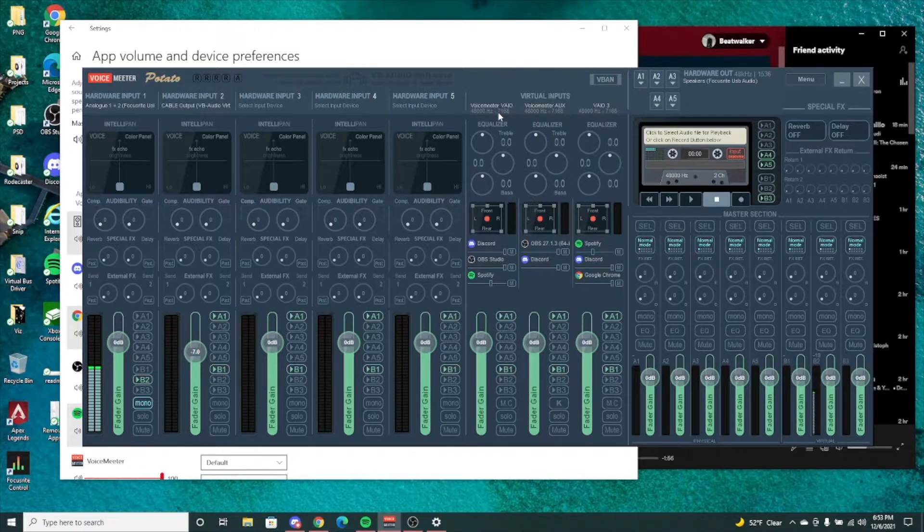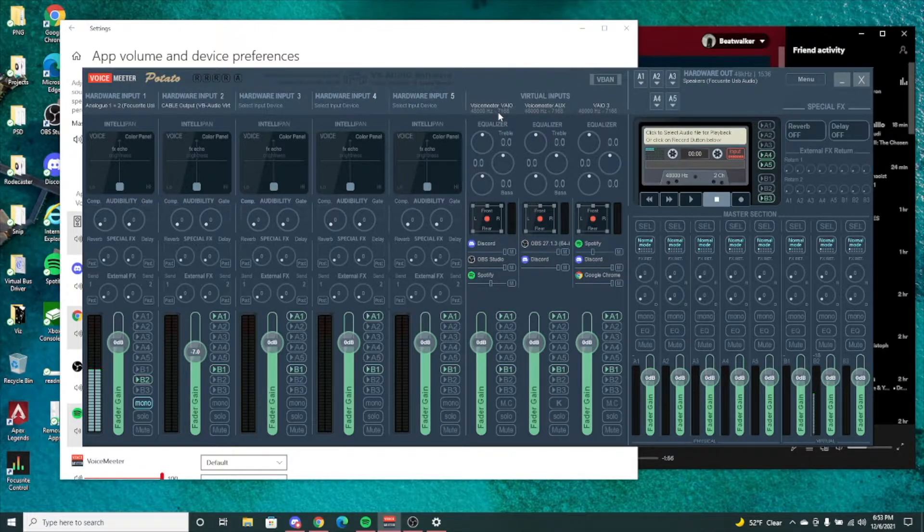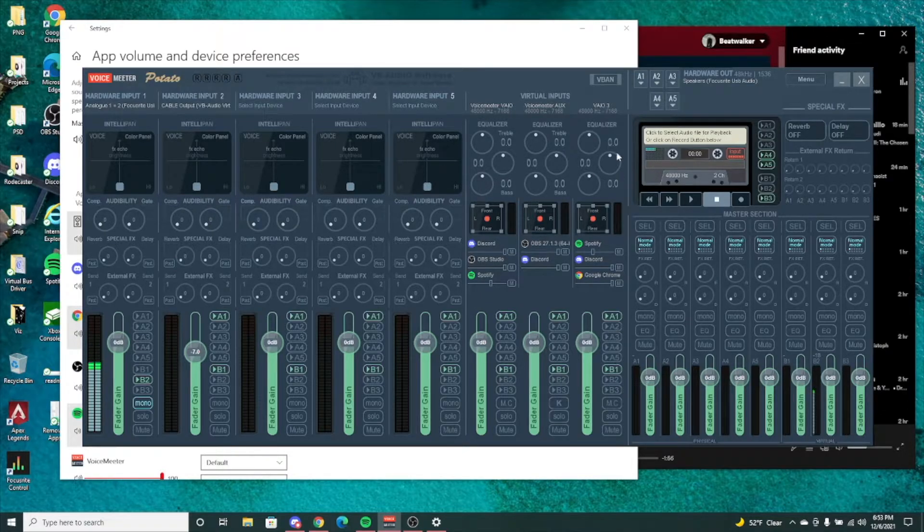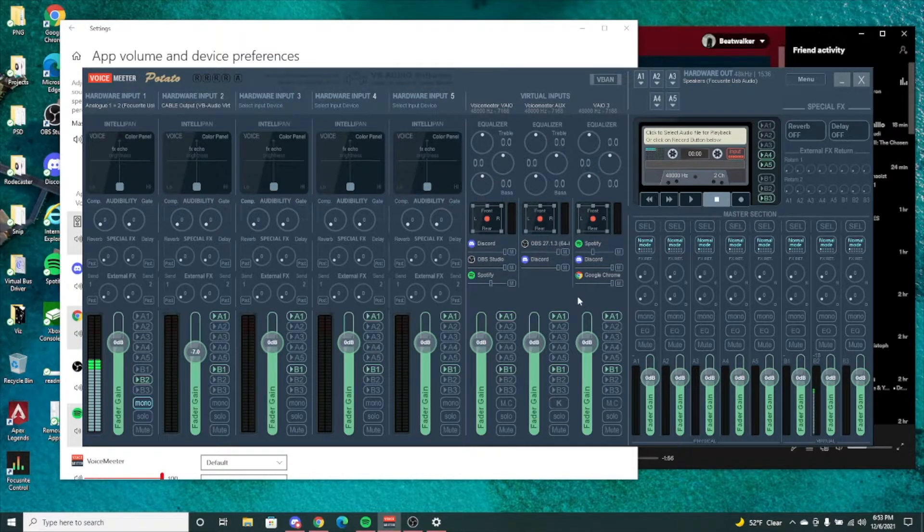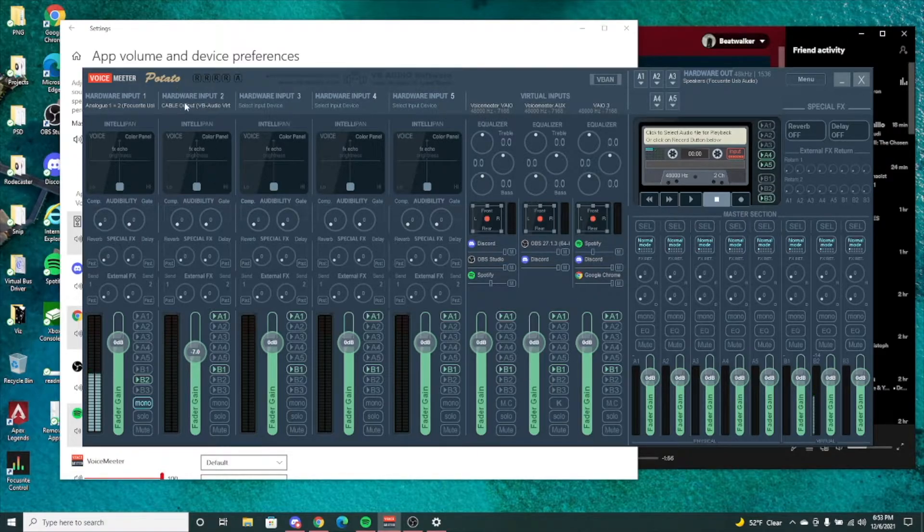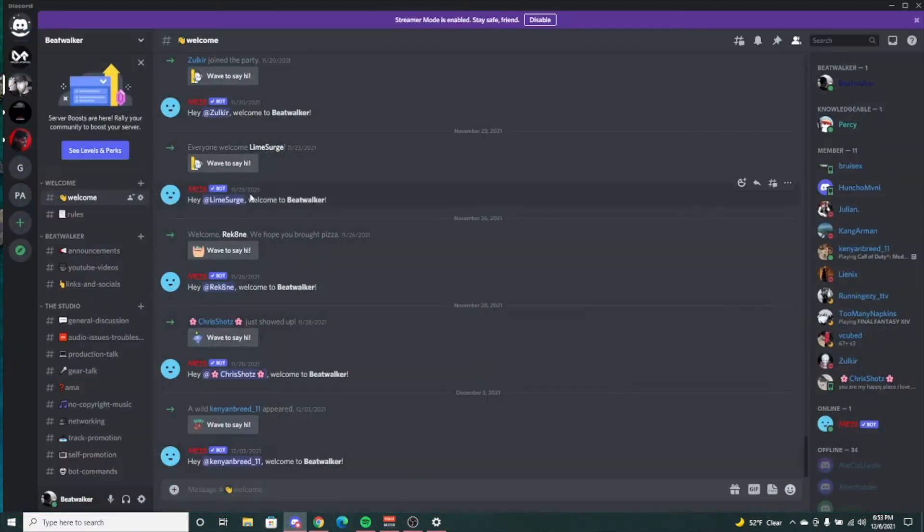For the most part, any desktop audio - if you have your default set to VoiceMeeter input - most of your desktop audio is going to come through here. So you want to kind of separate that with the programs you're going to be using a lot. For example, I have Discord set up on the cable output.